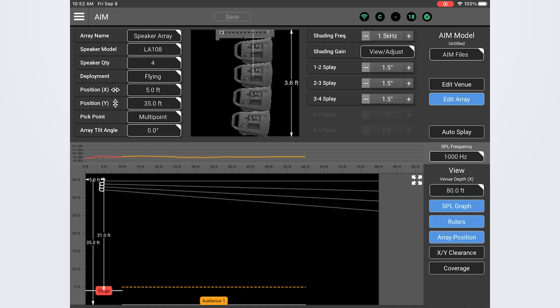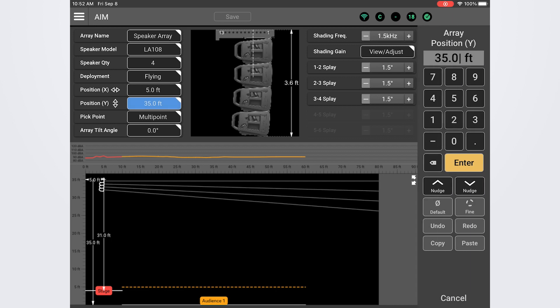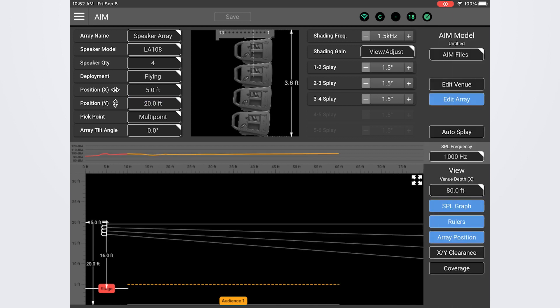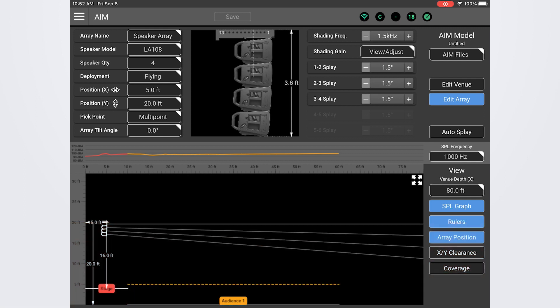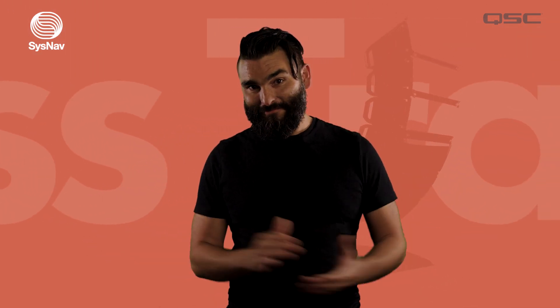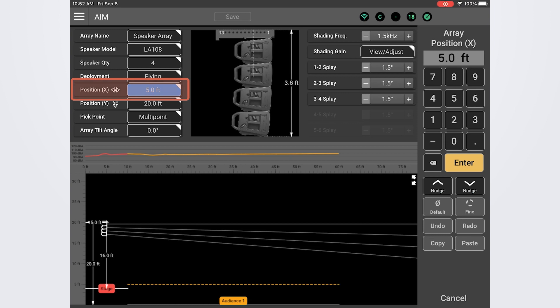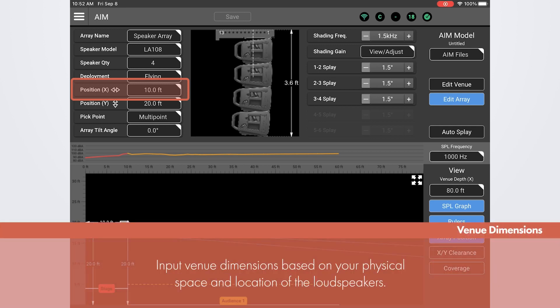Let's start by lowering the array from its default 35 foot trim height. Let's take it down to 20 feet and use that as our starting point. When determining your trim you'll have to be aware of the physical limitations of your venue. What is the overall ceiling height and what is the maximum hanging height that can be achieved in this venue? If the truss or hanging structure in the venue is only 20 feet then you clearly will need to keep your array below that height. My venue here is completely made up so I can do whatever I want. We'll change the x position to 10 feet setting the array in line with the front of the stage. But again you'll need to set this according to your physical space and where the array will be positioned relative to the listening zones.